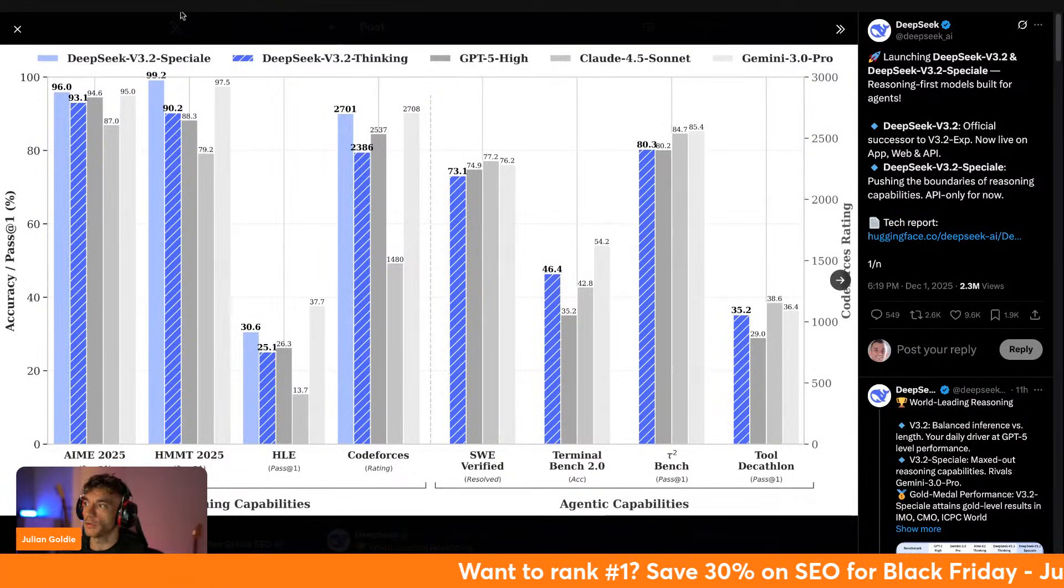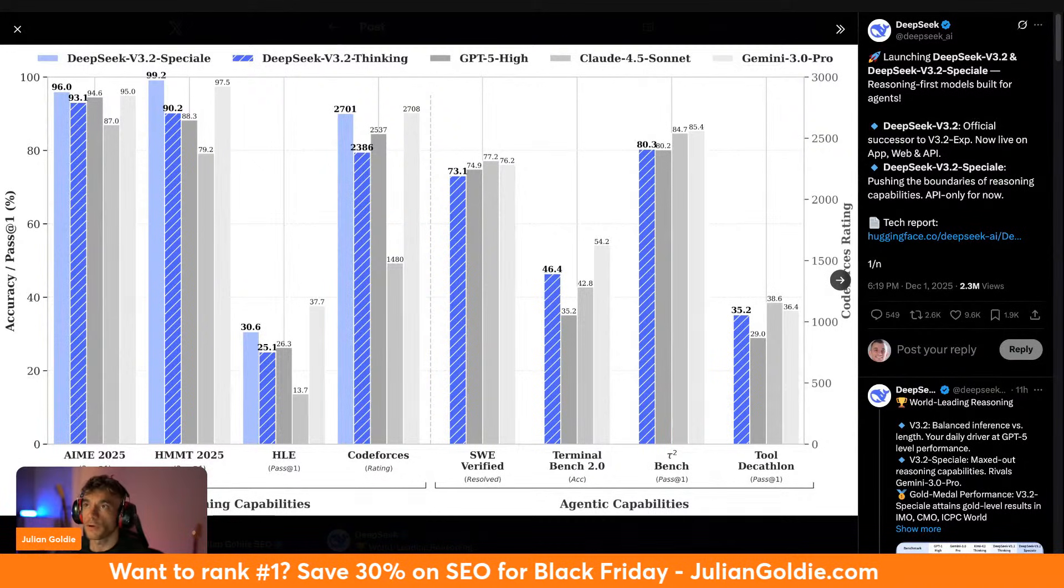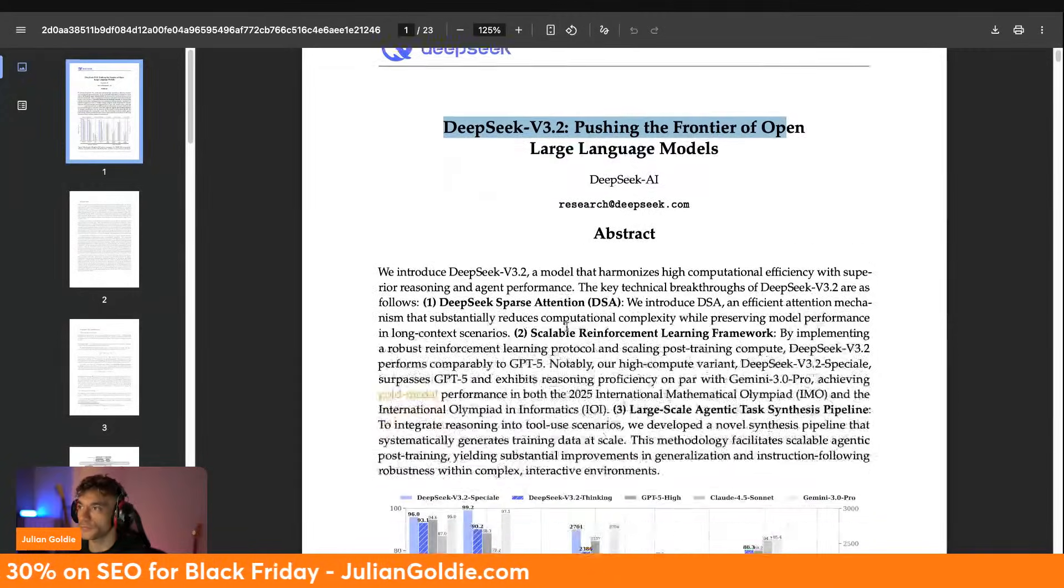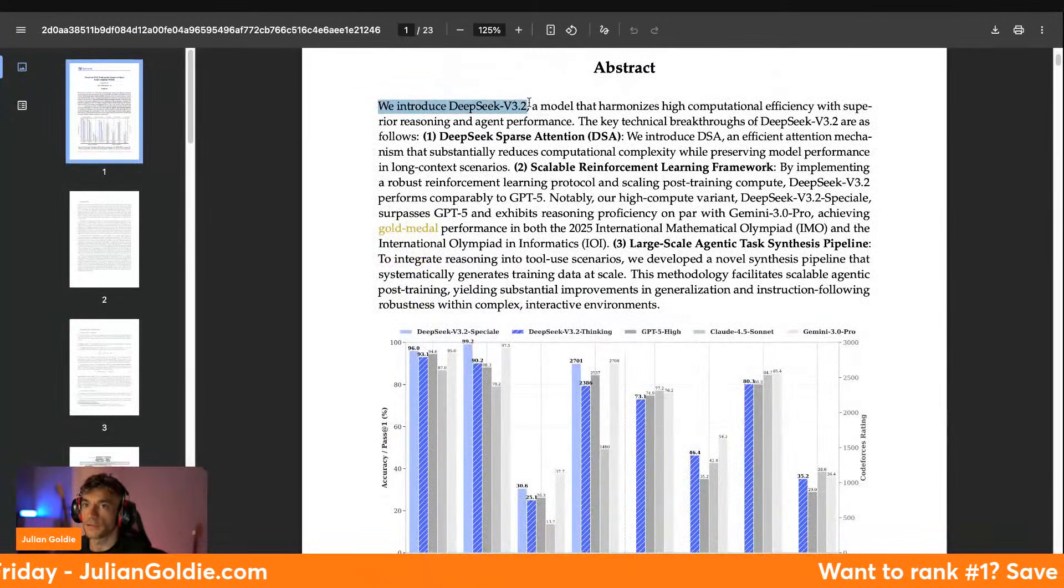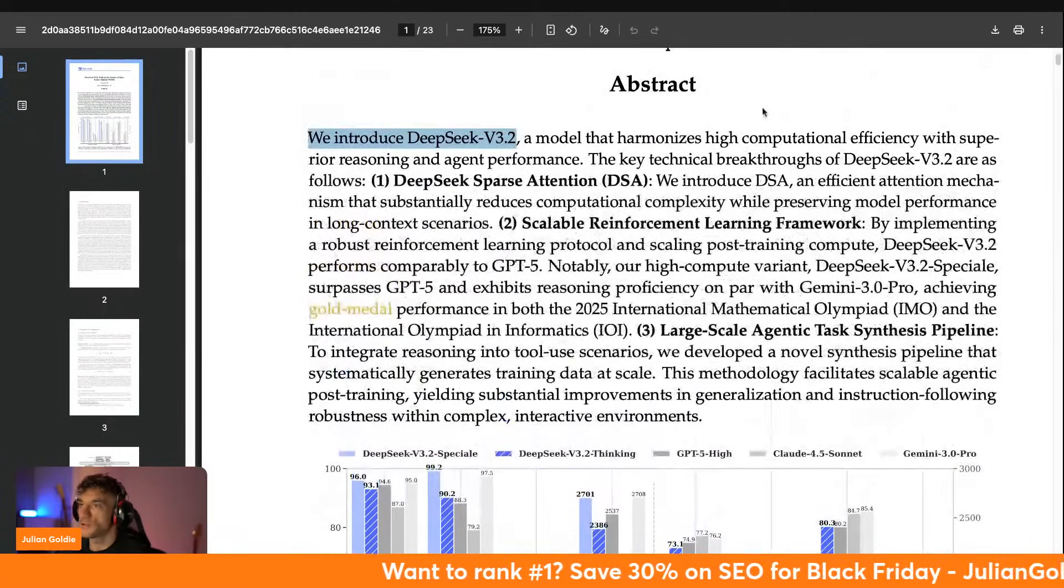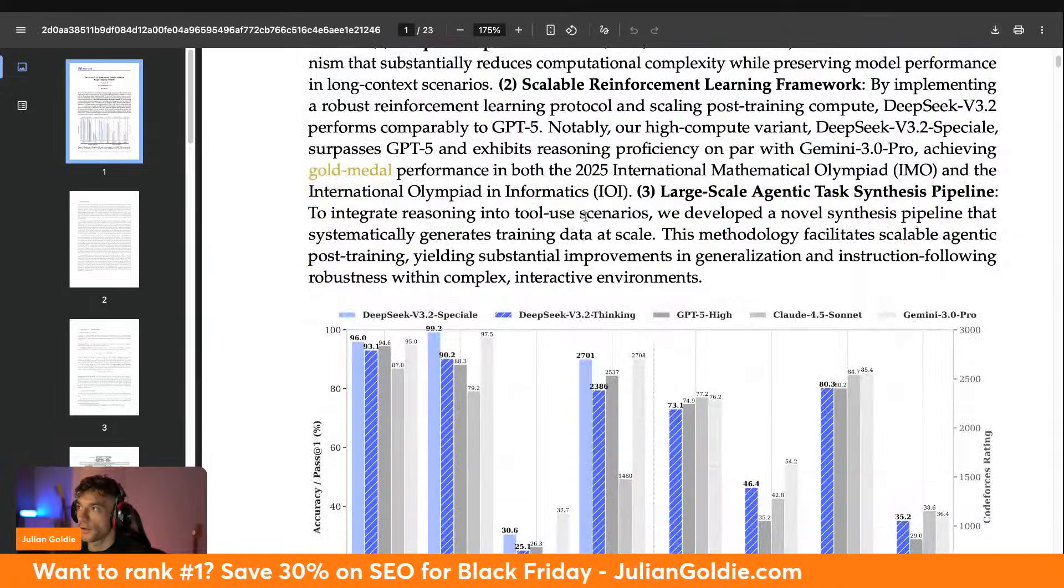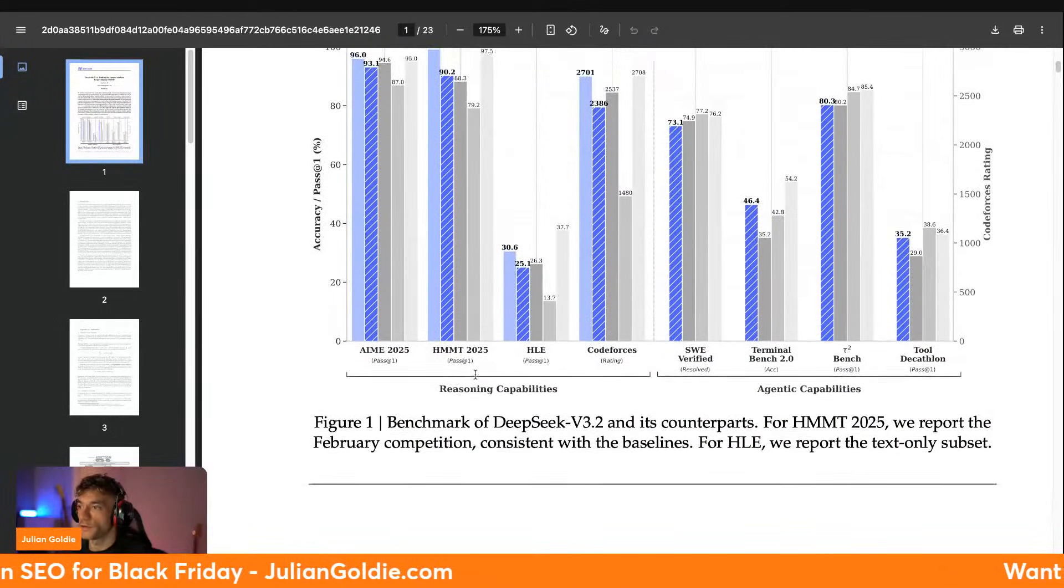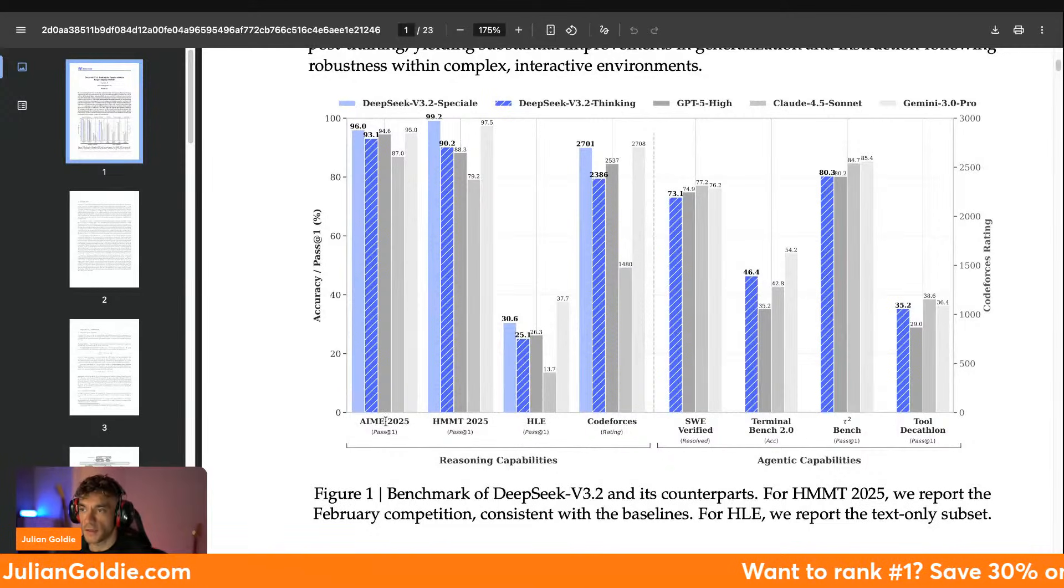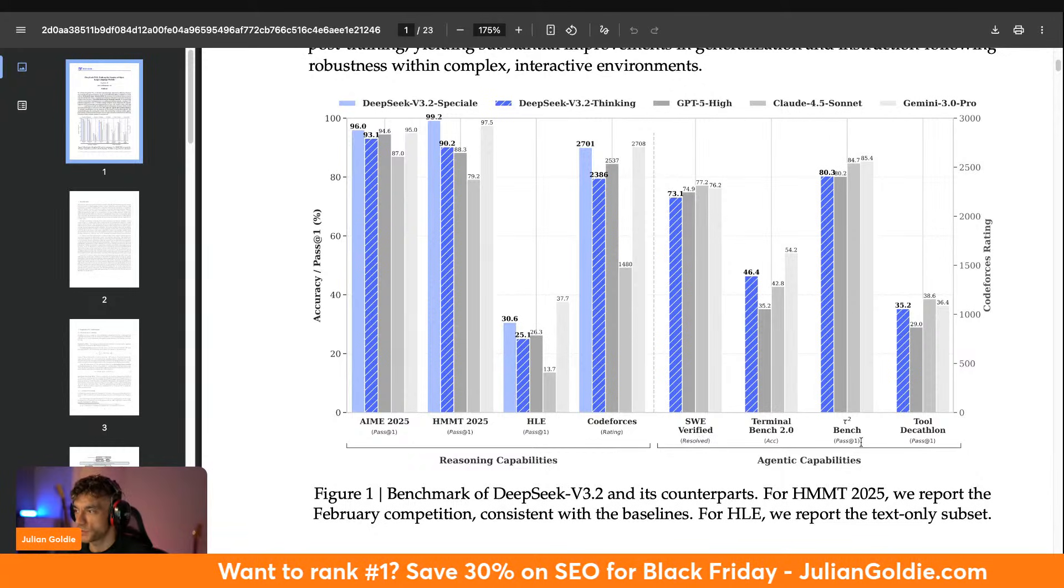We're going to be looking through the white paper and the tech report, just seeing how it performs, as well as running through exactly how you can use it locally too. They've said we introduce DeepSeek V3.2, a model that harmonizes high computational efficiency with superior reasoning and agent performance. You can see the benchmarks here. This is how it performs versus its counterparts, so for example it's tested on AME, MATH, HMMT, HOE, CodeForces, SWE Verified, TerminalBench 2.0, and ToolDecathlon.